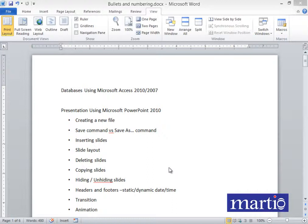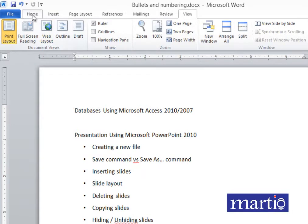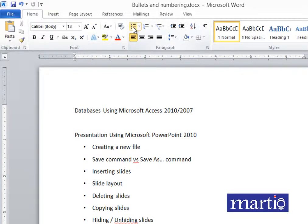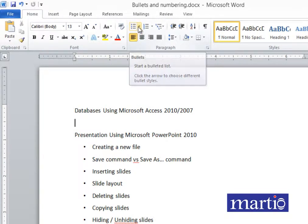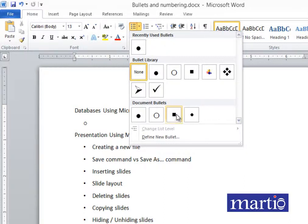Bullets and numbering is yet another common thing with word processing. When using Microsoft Word, if you want to apply bullets, you go to Home and click on the bullet option. You first need to specify what kind of bullet format you want to use — you can choose from different styles.